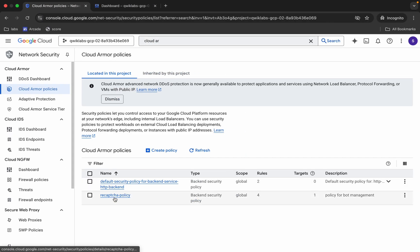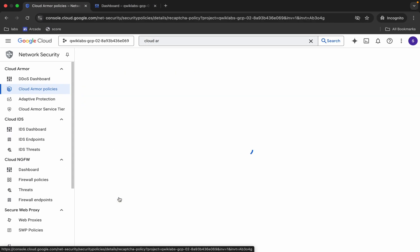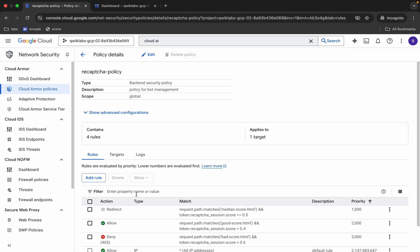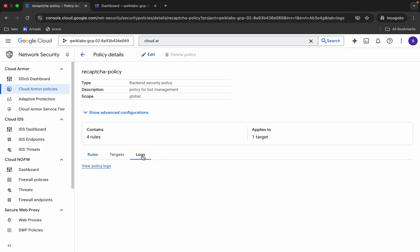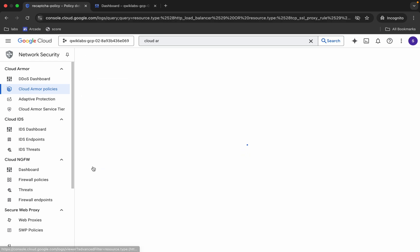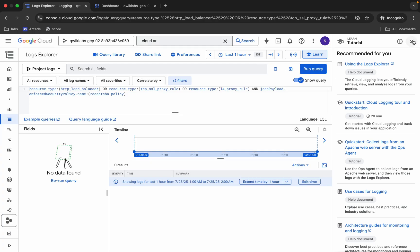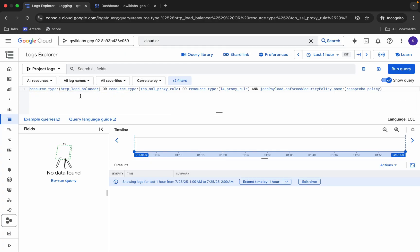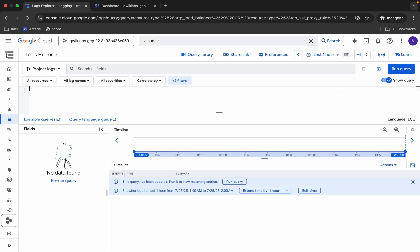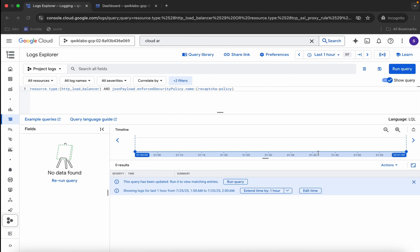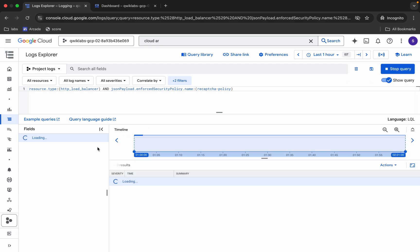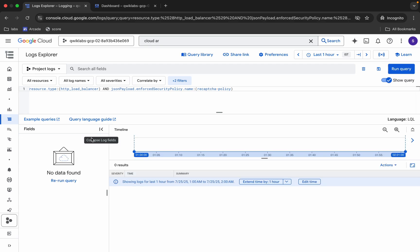Come back and here you can see the recaptcha policy — click on it. Now click on this log and then click on this view policy log. Close any unwanted pop-ups. Here you can see this particular query — select it and remove it, then paste the query you just copied.